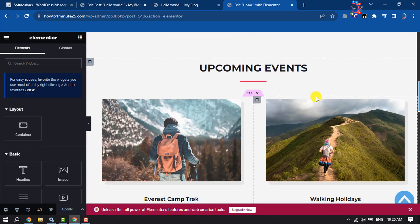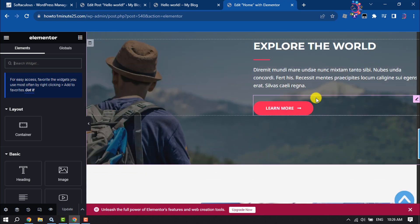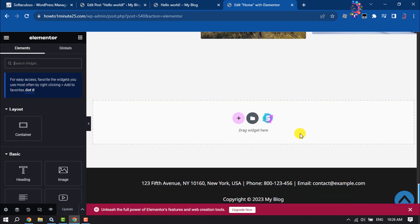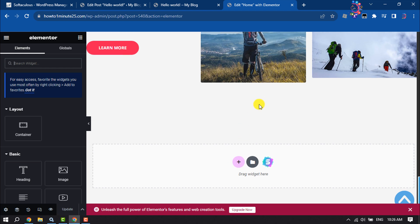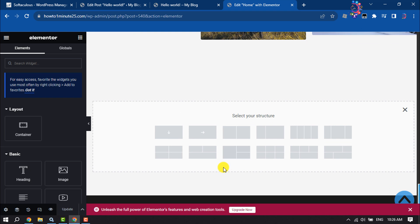I'm searching for the area where I want to add the TikTok video. For example, I want to add it here, so I'm clicking on this plus icon and selecting this structure.